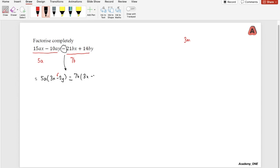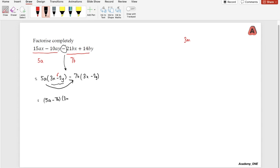After adjusting the sign, we get minus 2y, and we can now link up 5a and negative 7b with the common bracket of 3x minus 2y. So the final factorized form is (5a minus 7b)(3x minus 2y).